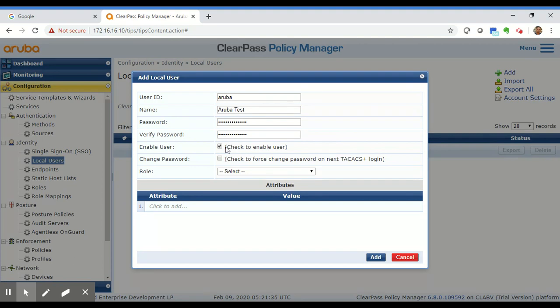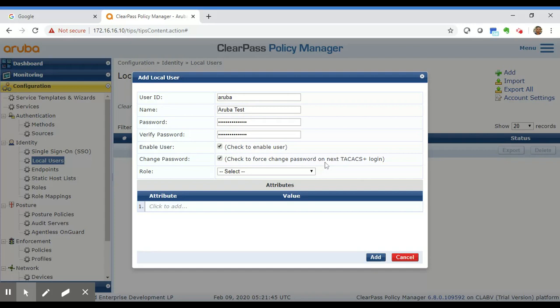Check the Enabled box so this user can log in successfully. There are a few switches that support forcing a password change after the first TACACS login, but we don't need that here.